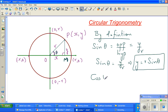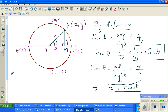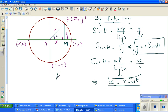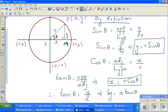Cos theta is adjacent over hypotenuse. The adjacent of angle theta is x, so that is x over r. This implies x = r cos theta. And finally, tan theta is opposite over adjacent — that is by definition. Therefore tan theta is y over x, and you can write y = x tan theta. We are going to use this later on.